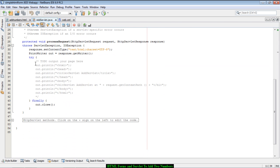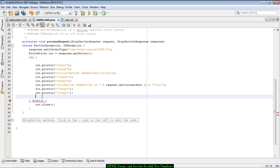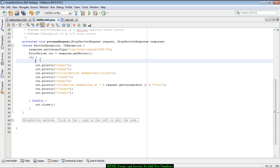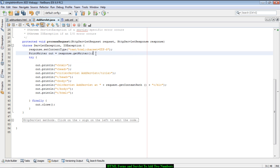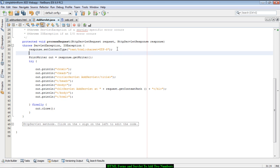Now we go to the add servlet and uncomment the code to write something as the output. We also have to write the code to extract the two numbers from the HTTP request.